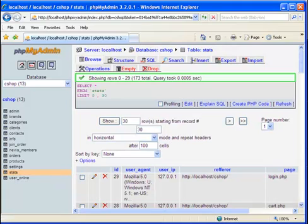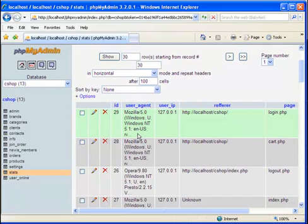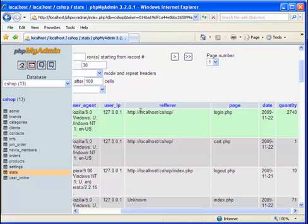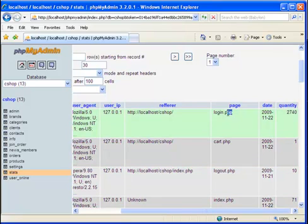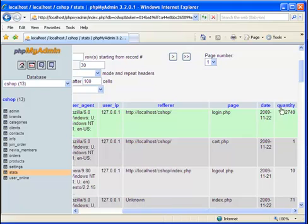This is my stats table. I am storing the ID here, which is automatic, and the user agent, which is a string containing information about the browser of the visitor, the IP, the referrer — the page where the visitor was before they got to our page — the name of the current page, the date, and the quantity of views of this page.